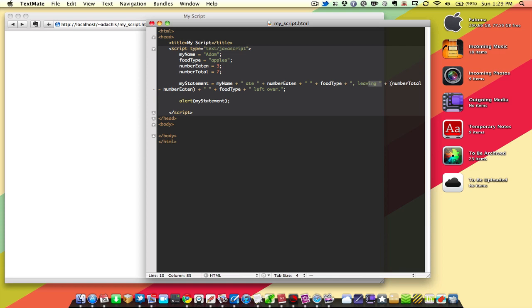doing a little math to figure out how many apples are left over. In this case, four, space, foodType, apples, left over. That's kind of a redundant sentence, but that's okay.